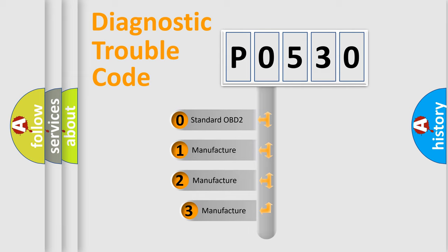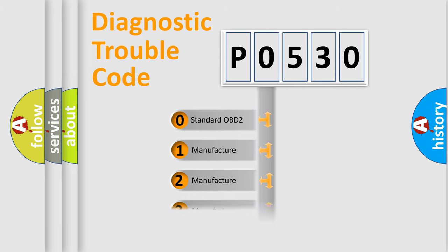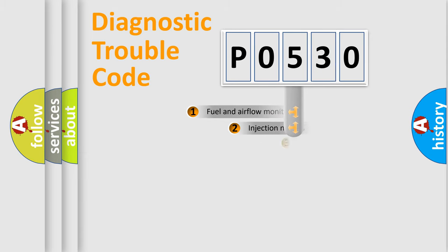If the second character is expressed as zero, it is a standardized error. In the case of numbers 1, 2, or 3, it is a manufacturer-specific expression of the car-specific error.